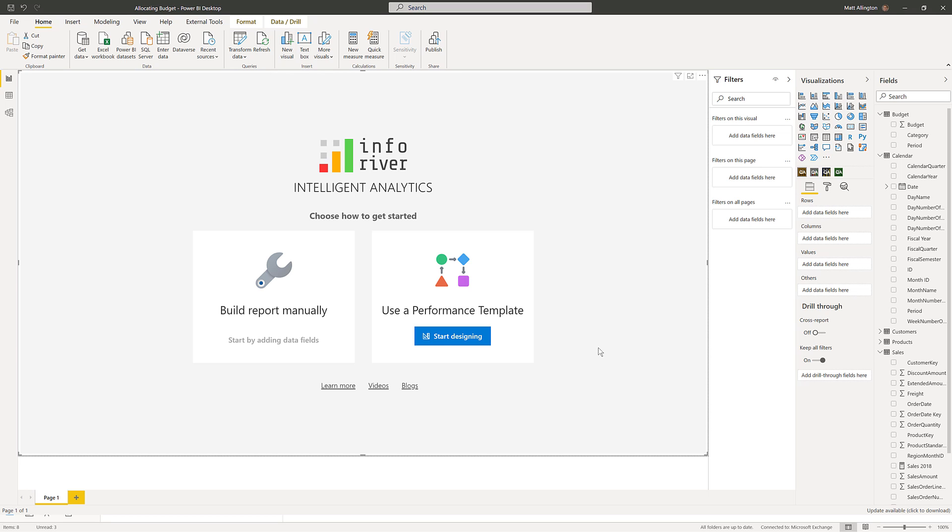In this short video I'm going to show you how you can take a budget figure and allocate that budget figure over the subcategories within your database.